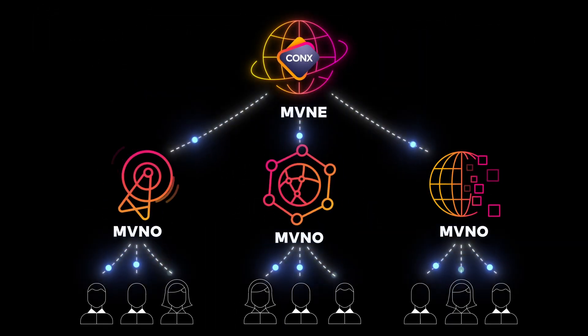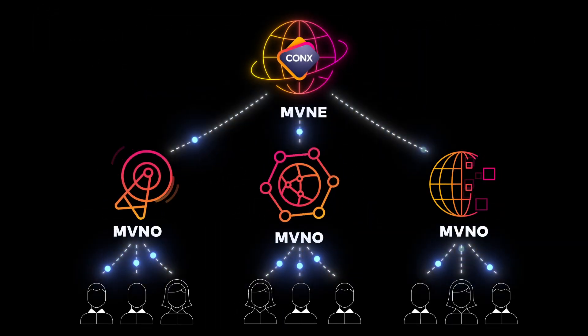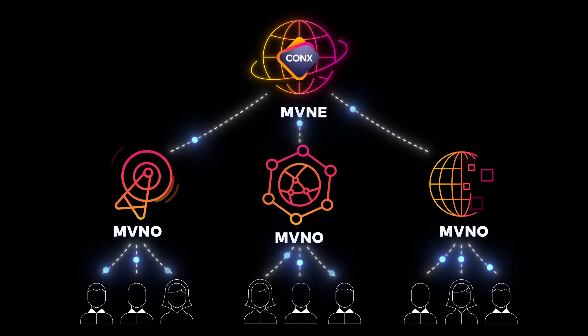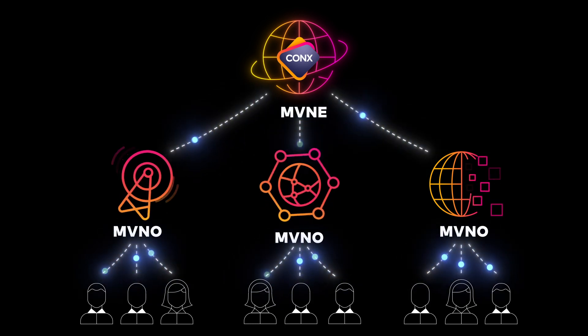Thinking of scaling up to an MVNE? Creating a new tenant is just a couple of mouse clicks away.